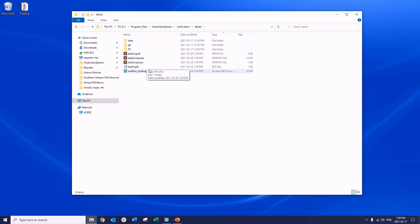In each problem folder, we'll find the GROC file associated with the project and any associated input files. For example, the mprops file, which contains property values for the porous media, and the oprops file, which contains property values for overland flow.